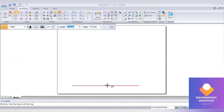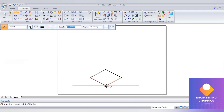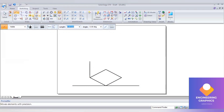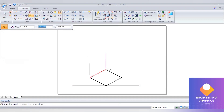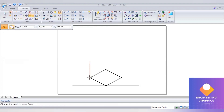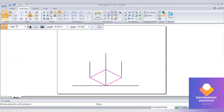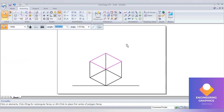First draw a reference line. For the cube, the length will be 50 mm. Give the first line length 50 at angle 30 degrees, then length 50 at angle 150 degrees, then length 50 at angle 210 degrees, and join. Draw a vertical line of 50 mm. Use the move command to create copies, selecting the exact endpoints. Copy the bottom face using the move command and place it correctly. This completes the cube.